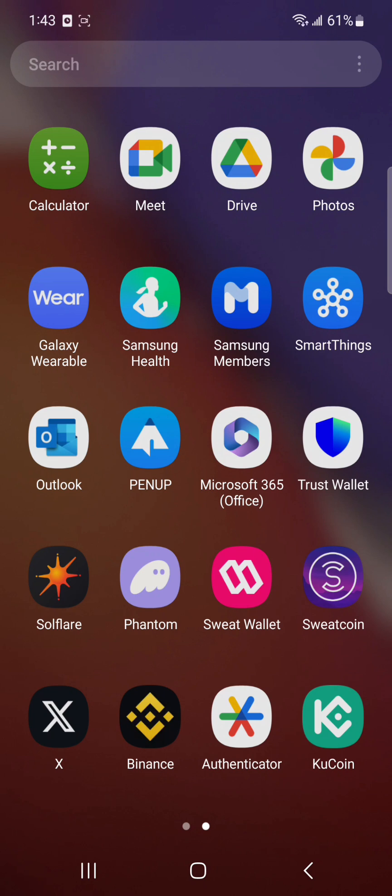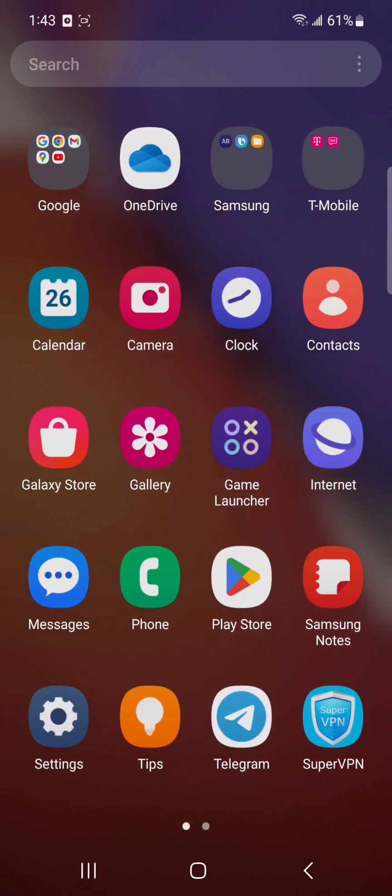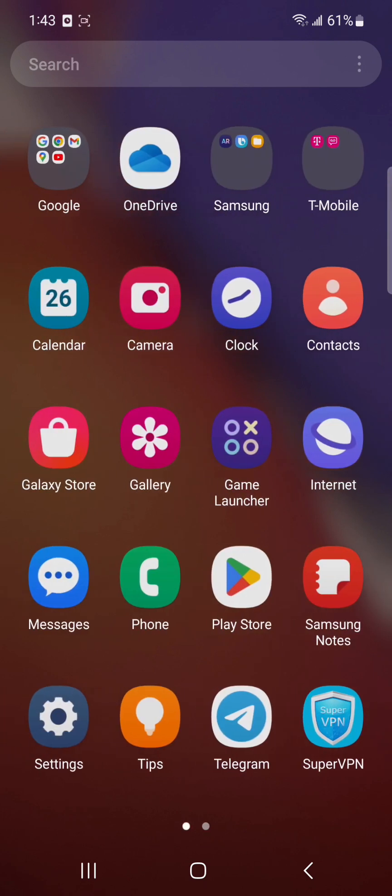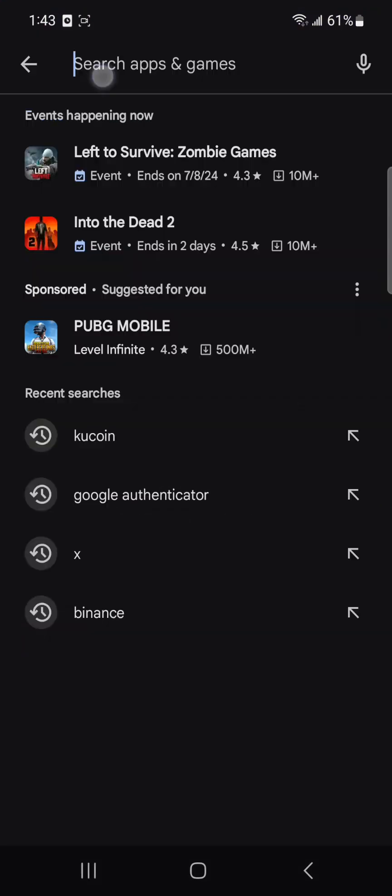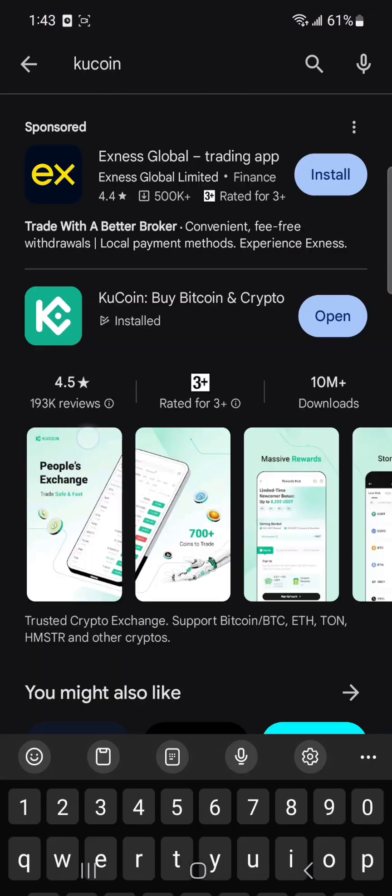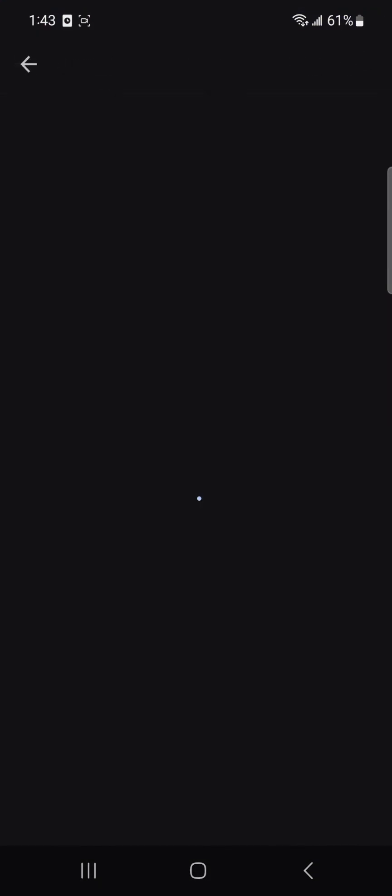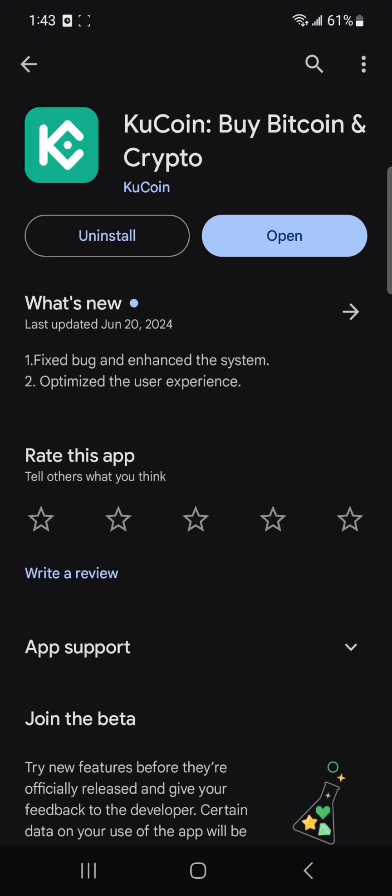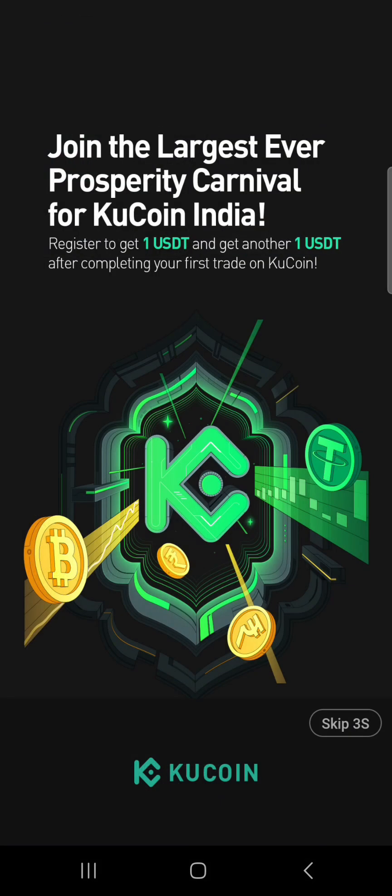If you're using an iPhone, you have to head towards the App Store, but if you're using Google Chrome, you have to go to the Google Play Store. Once you go there, simply search for KuCoin. Once you find its app, make sure you install it. Once it gets installed, simply open it up.